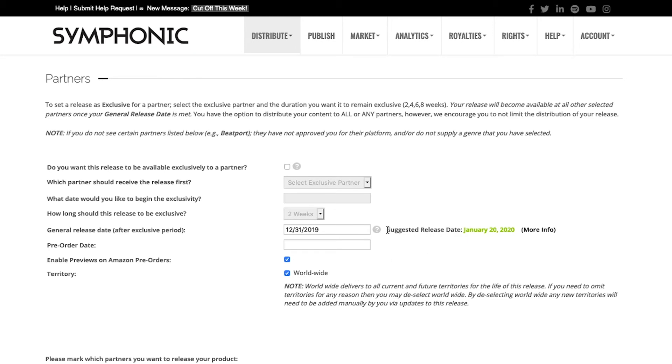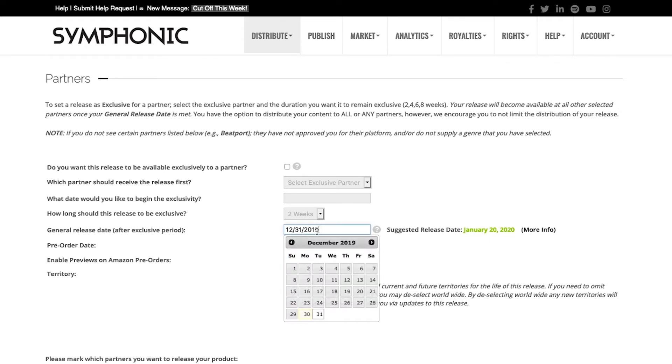This enables our marketing team to get familiar with your product, to be able to pitch it and find opportunities. In this case, we're going to go ahead and go with that suggested release date.